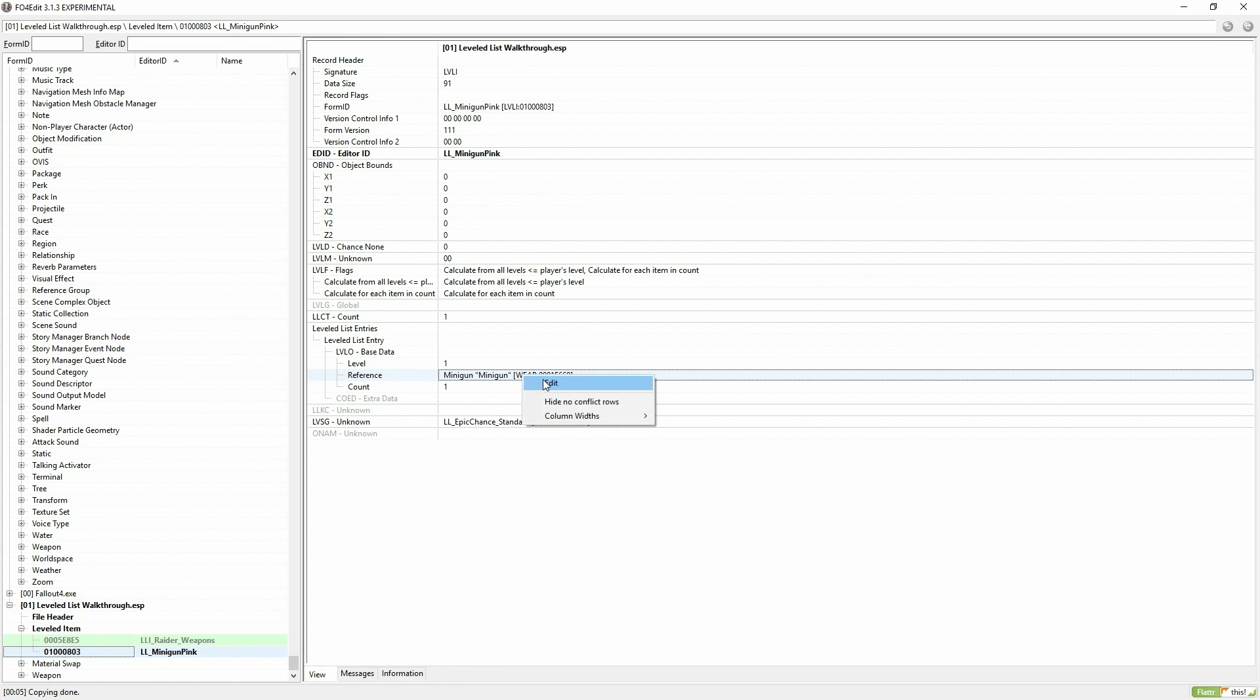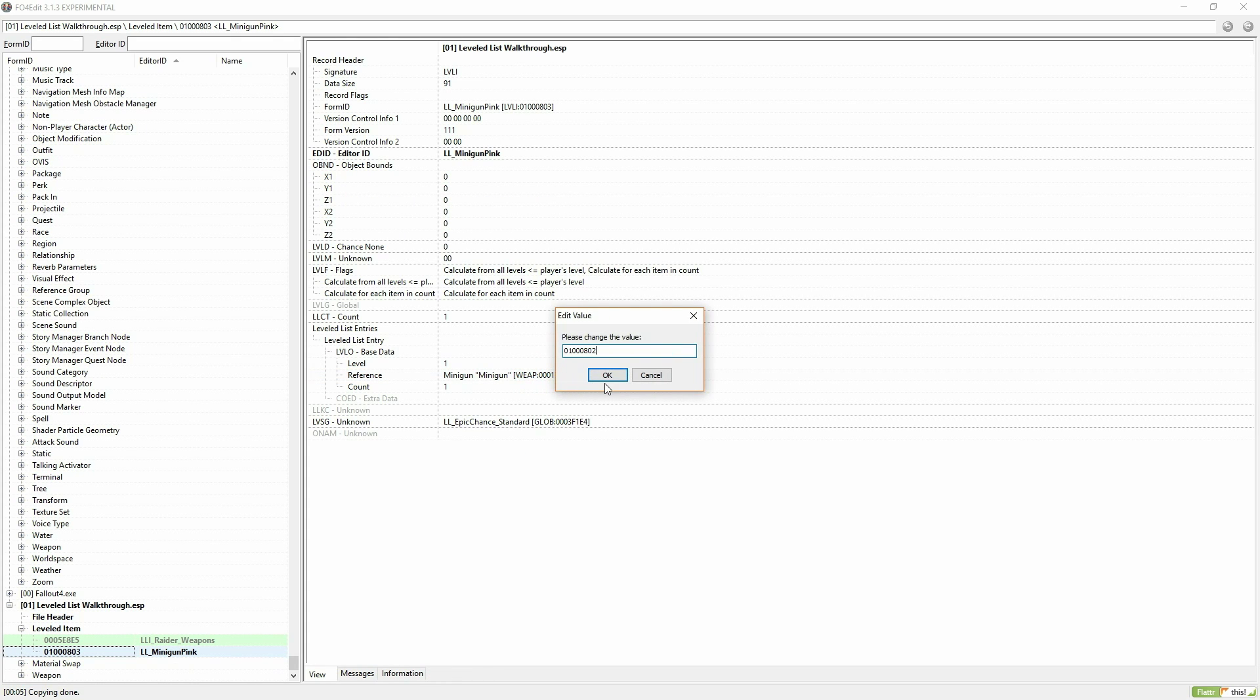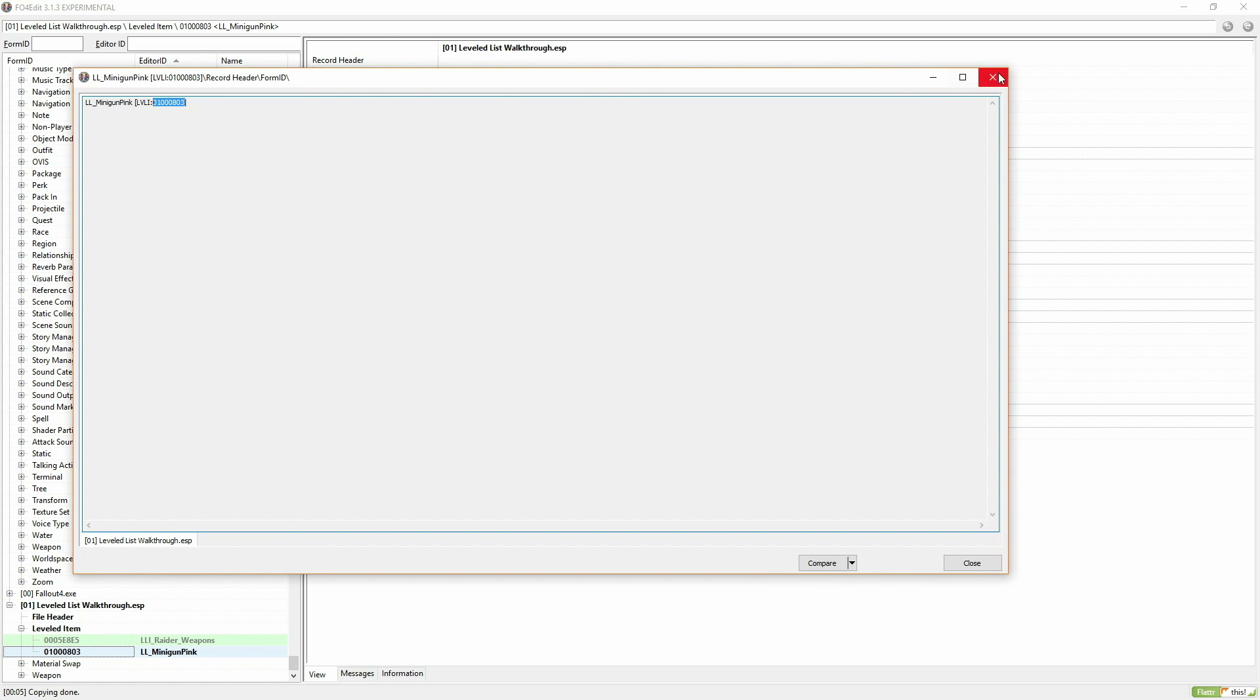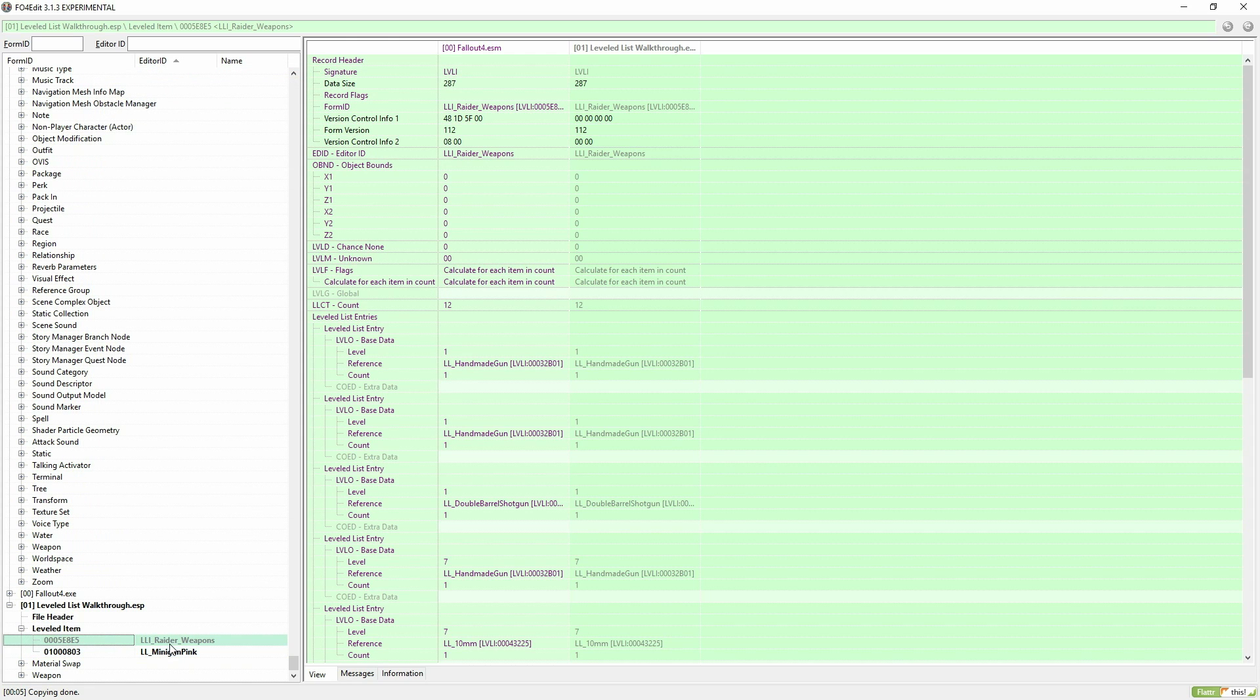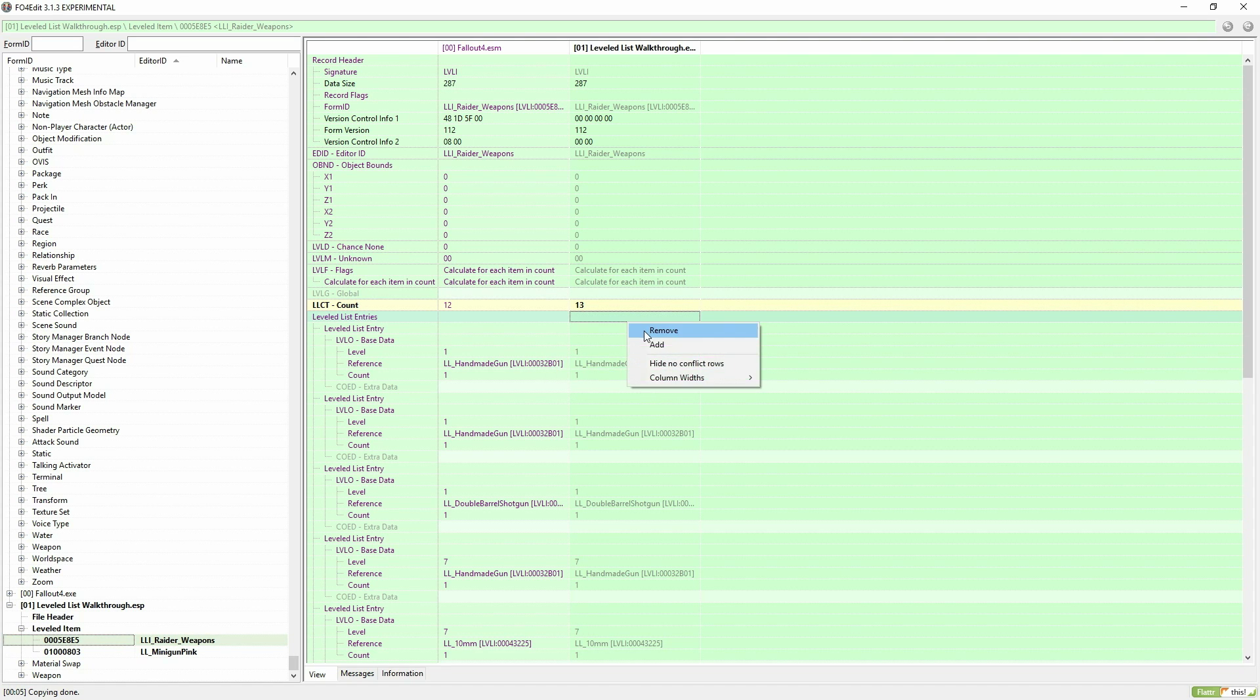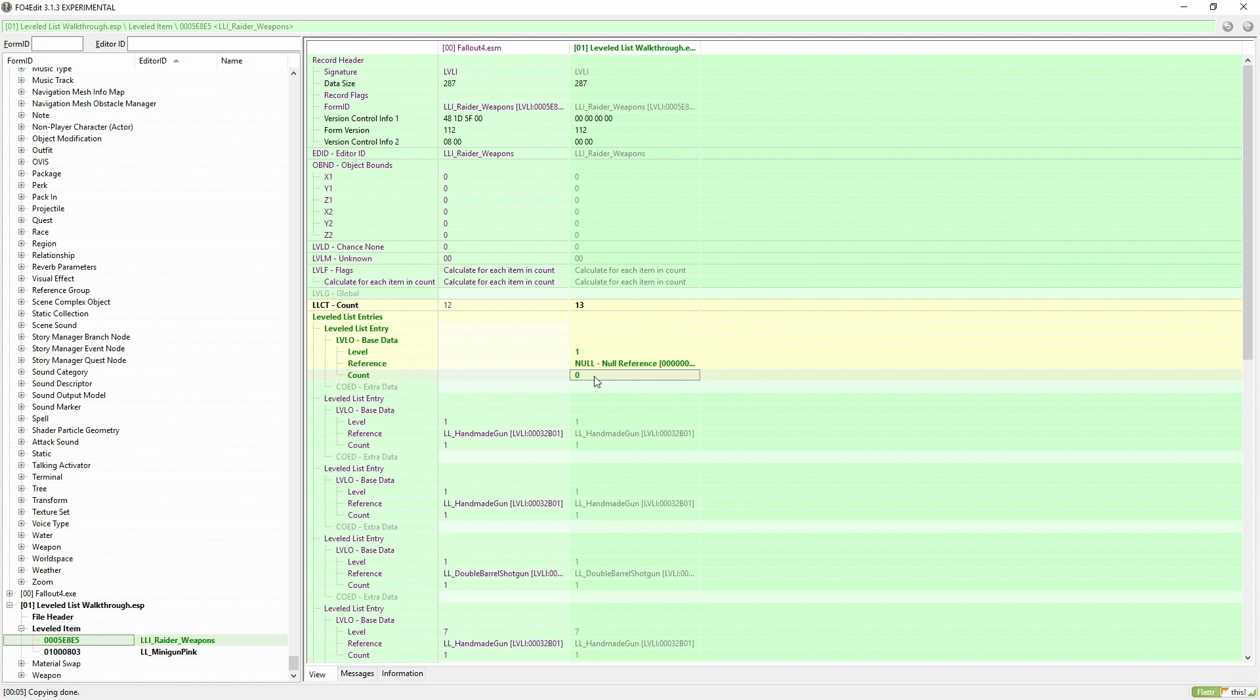Then we're going to copy the ID from LL minigun pink and put it into LL raider weapons. Right click on leveled list entries and hit add, and then you can change the count and level that the raider spawns at with this weapon, then change the reference to the ID that you just copied.